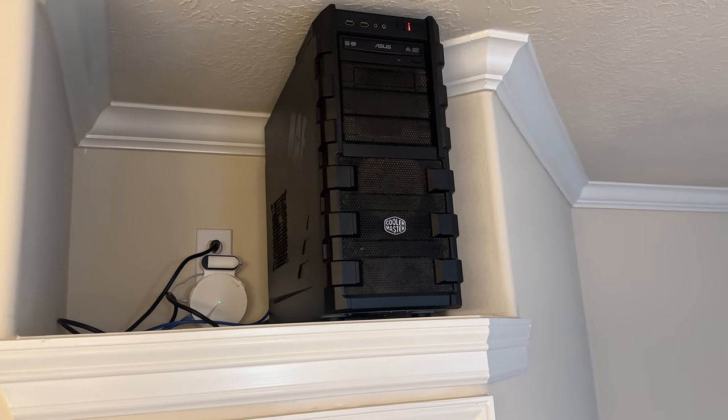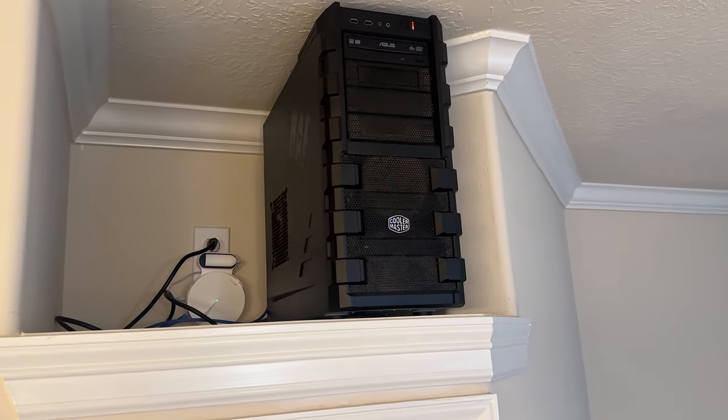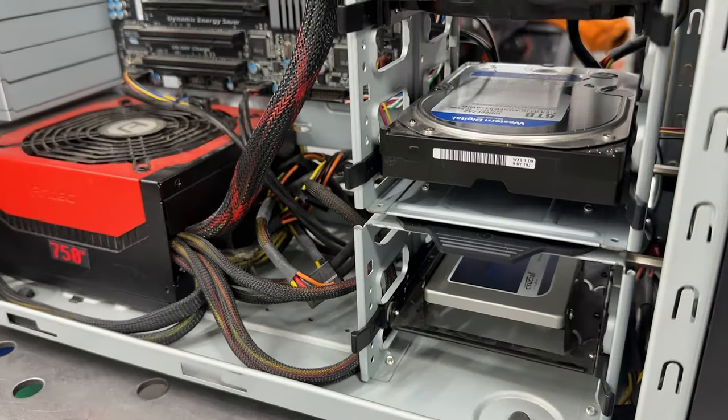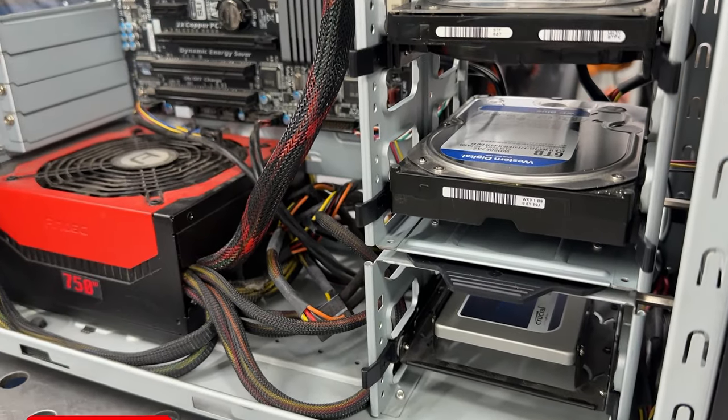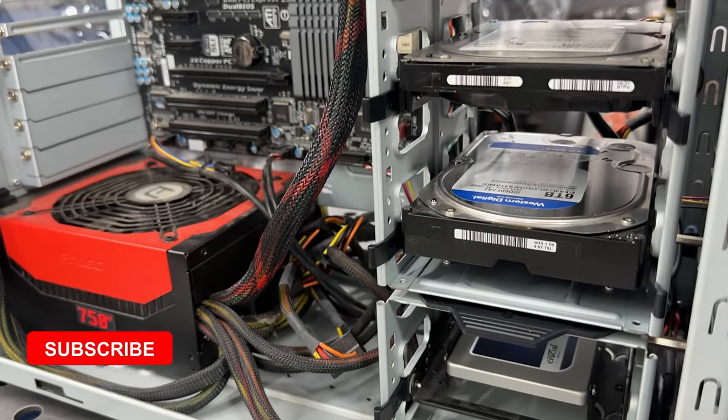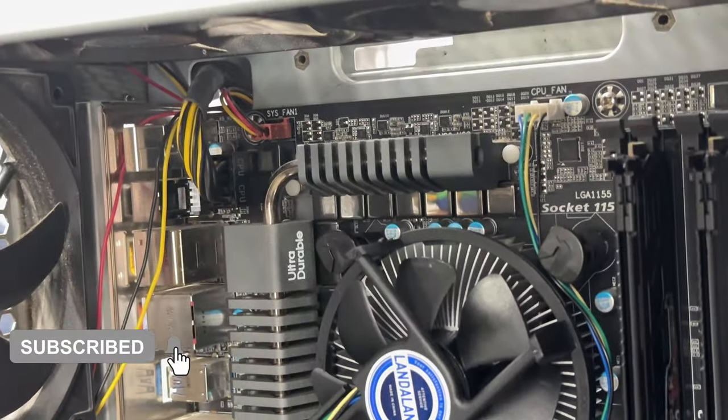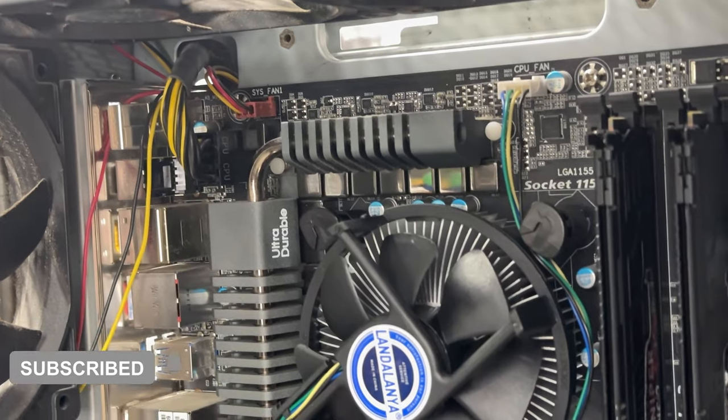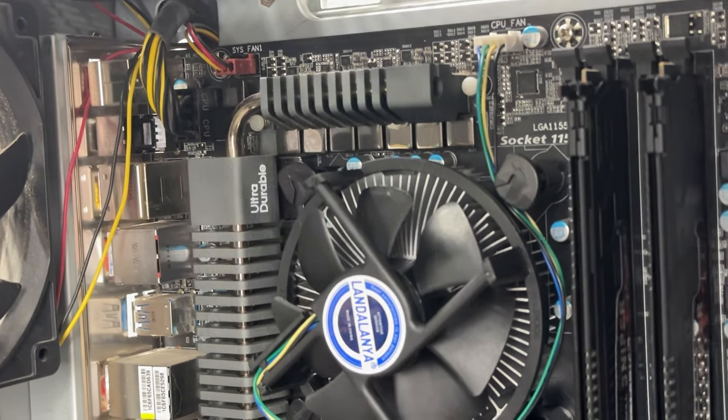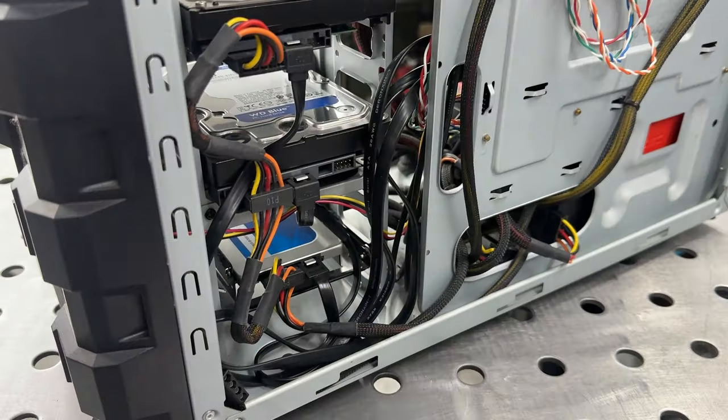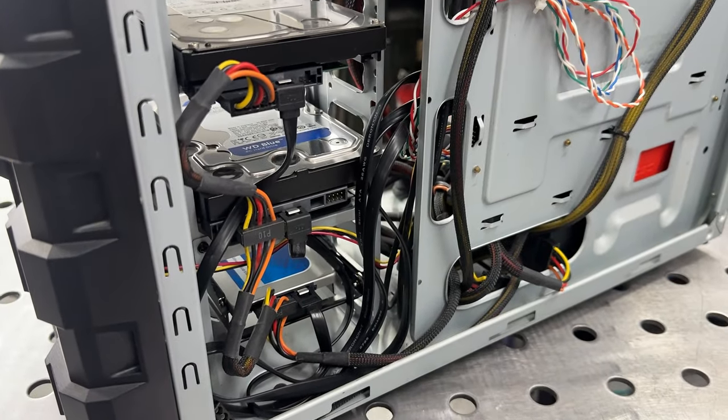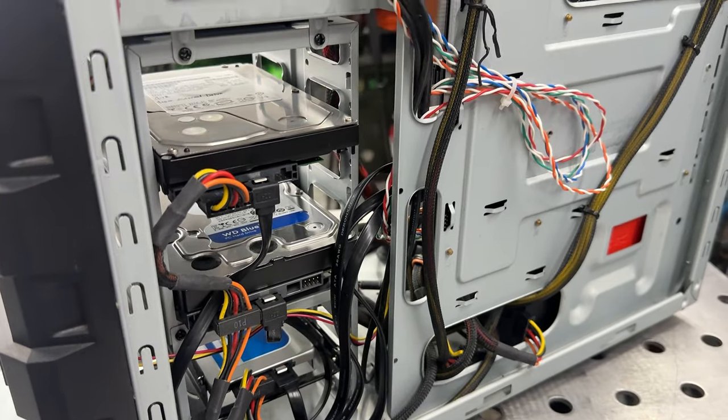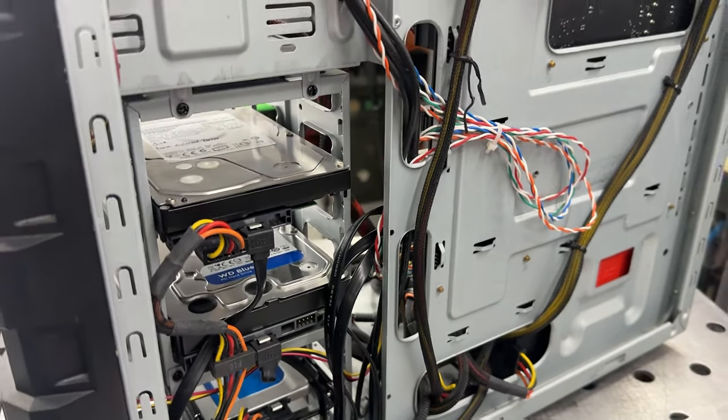I barely touched the surface of what this Unraid server can do, but I just wanted to plant a seed of curiosity for those who have an old machine that they're looking to repurpose. This tower is going to be an integral component of my storage solution, and I'm happy that I was able to get it up and running for a very reasonable price. If y'all enjoyed this video, please hit that like button and consider subscribing. This is Redbeard Engineered, signing off.